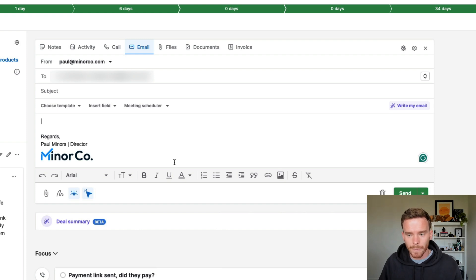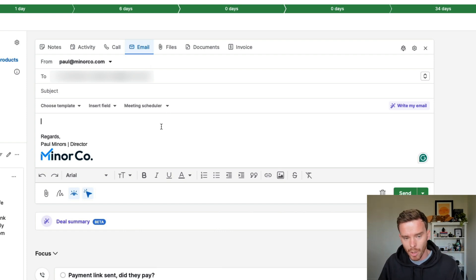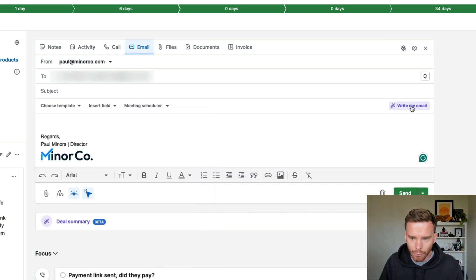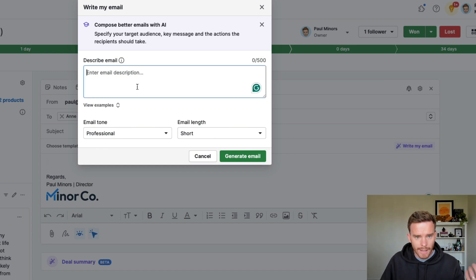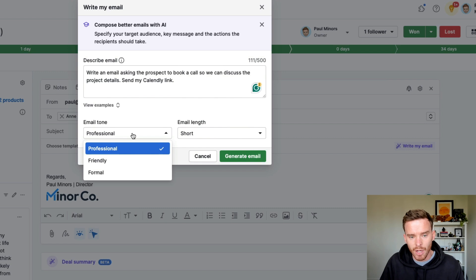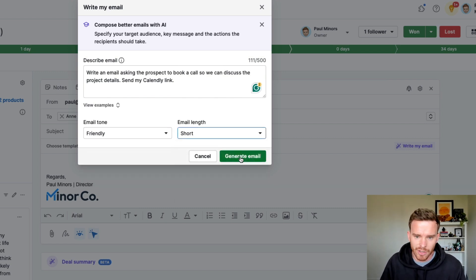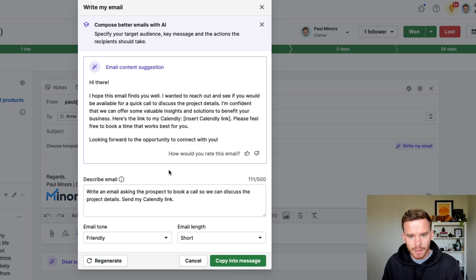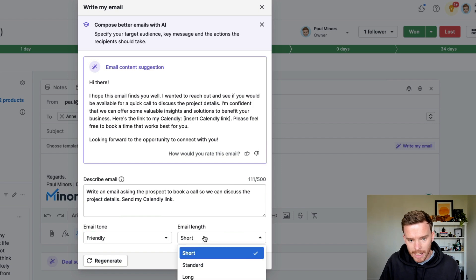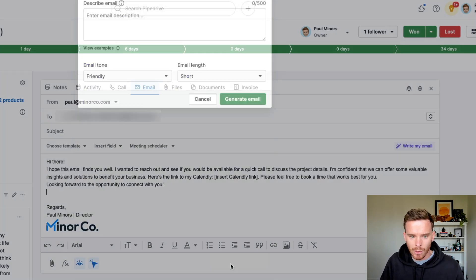The final AI feature I'd like to show you is that you can use AI to write your emails. When I'm on a deal, I can go to the email tab and compose an email. You'll now notice the write my email option here. I can give the AI a description of the kind of email I'd like — for example, write an email asking the prospect to book a call so we can discuss the project details, and send my Calendly link. I can choose the tone — I'll go for friendly — and keep it short. Here's the email that was written, with a placeholder where I need to insert my Calendly link. If I'm happy with this, I can copy it into my message, or I can change the tone or length and regenerate.